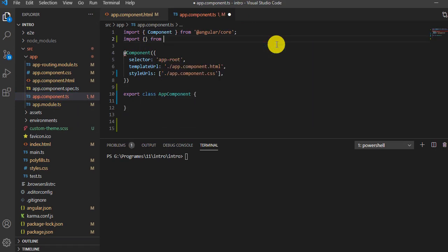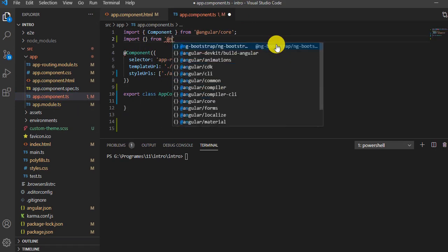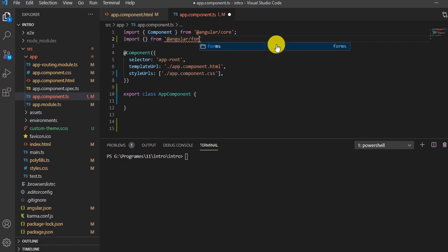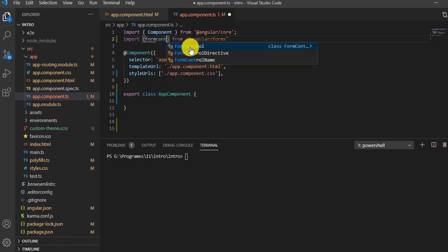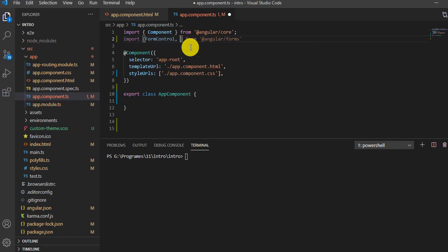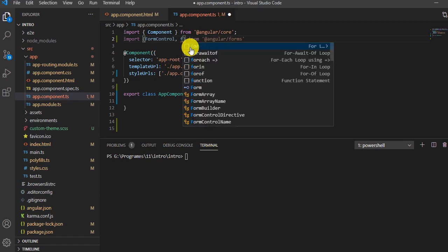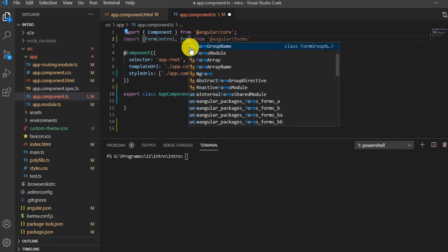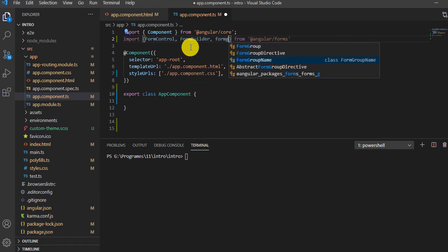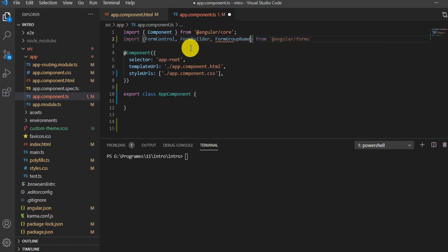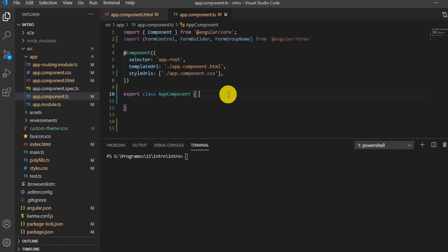Now open the component file and import from '@angular/forms'. Here we will import FormControl, FormBuilder, and FormGroup. These three classes come from the Angular forms library. Save it.